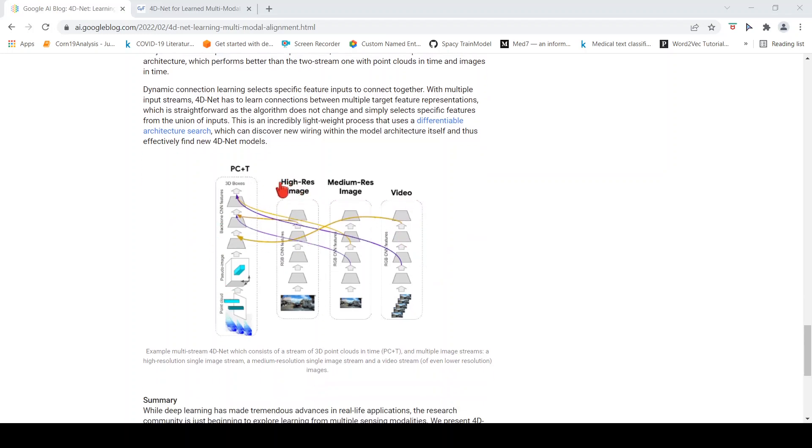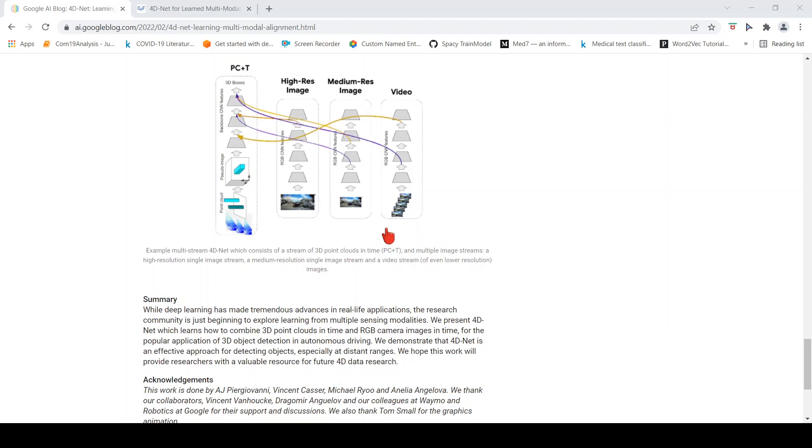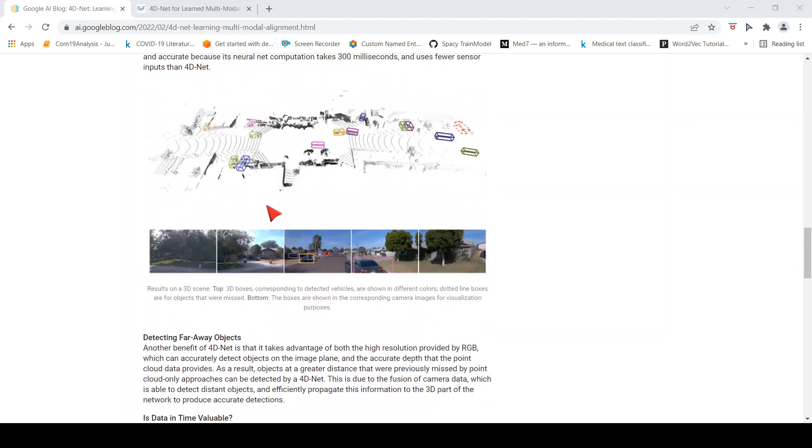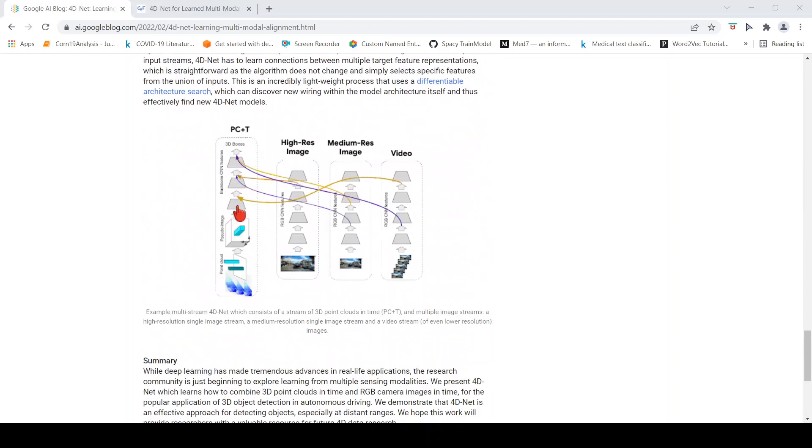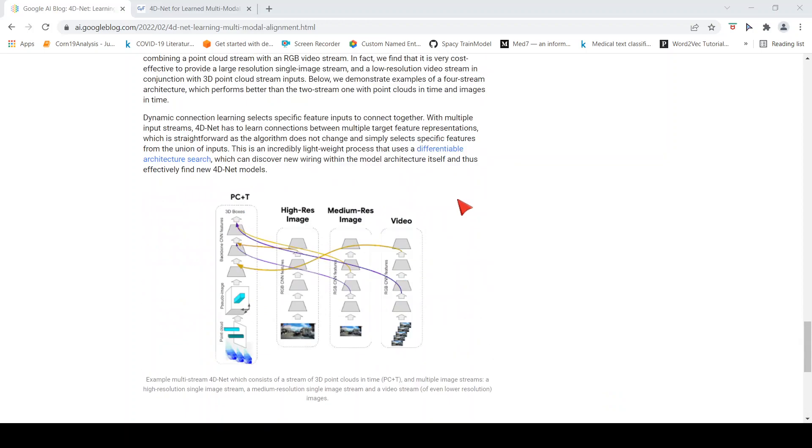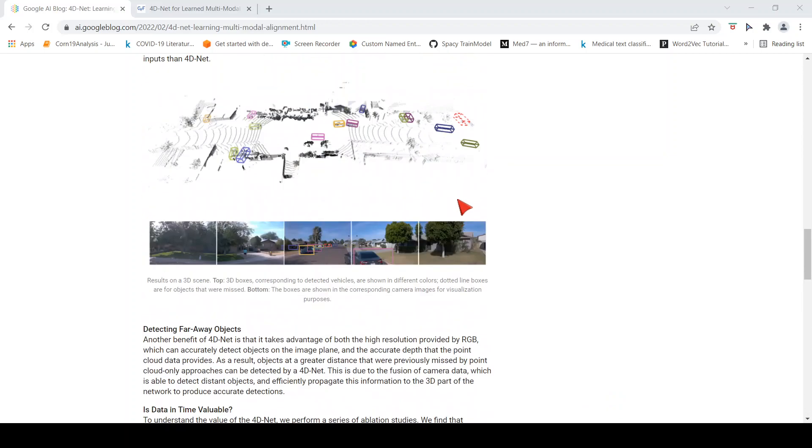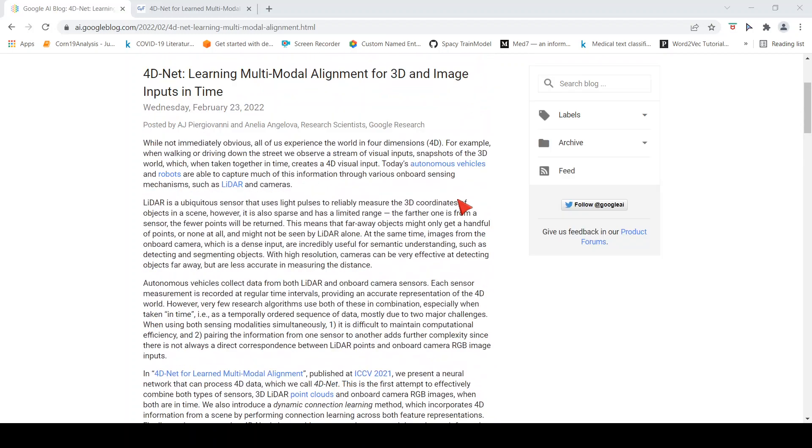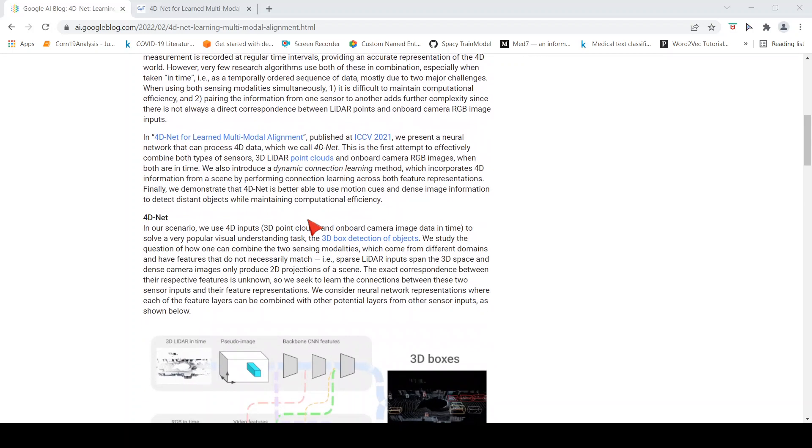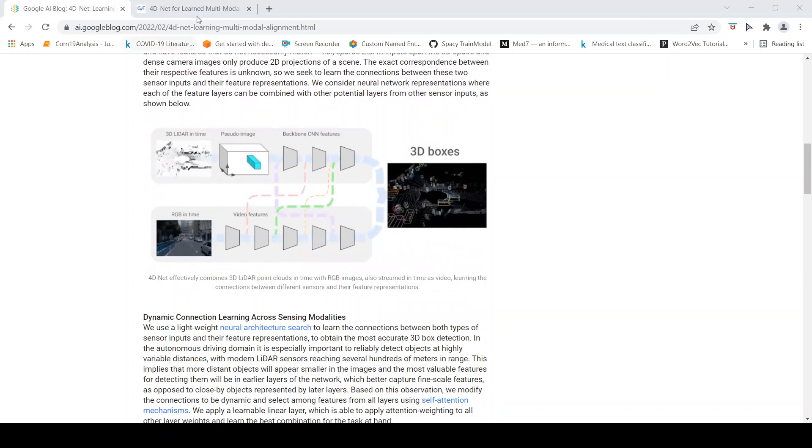The summary is that they have presented an architecture called 4D-Net which can combine your LIDAR data, which is 3D point clouds in time, and RGB camera images in time for better 3D object detection in autonomous driving. This would be interesting to people who are working in object detection in 3D data for autonomous driving.